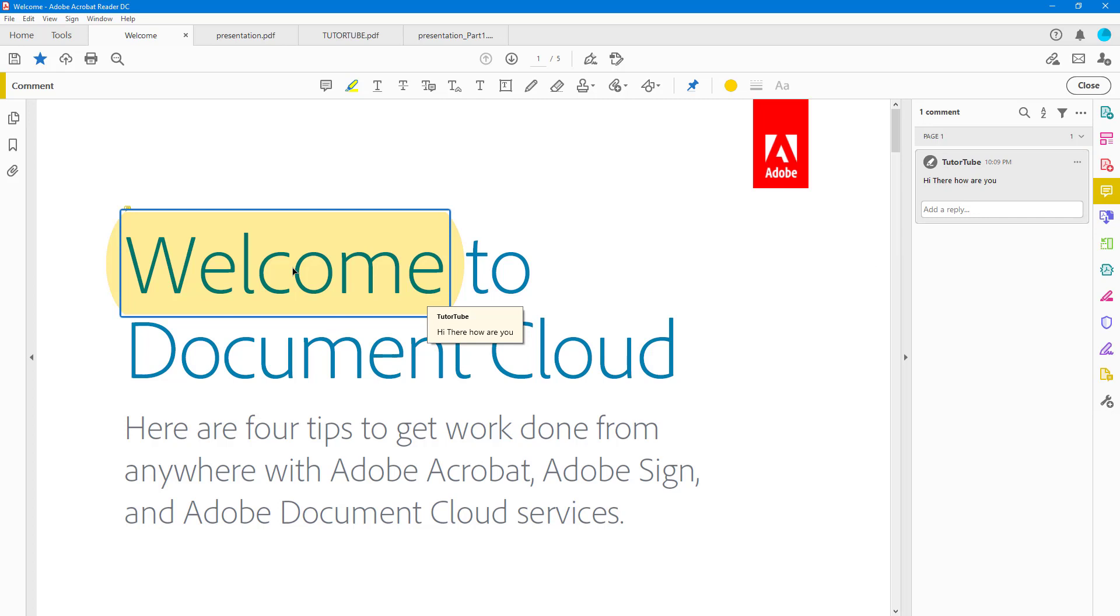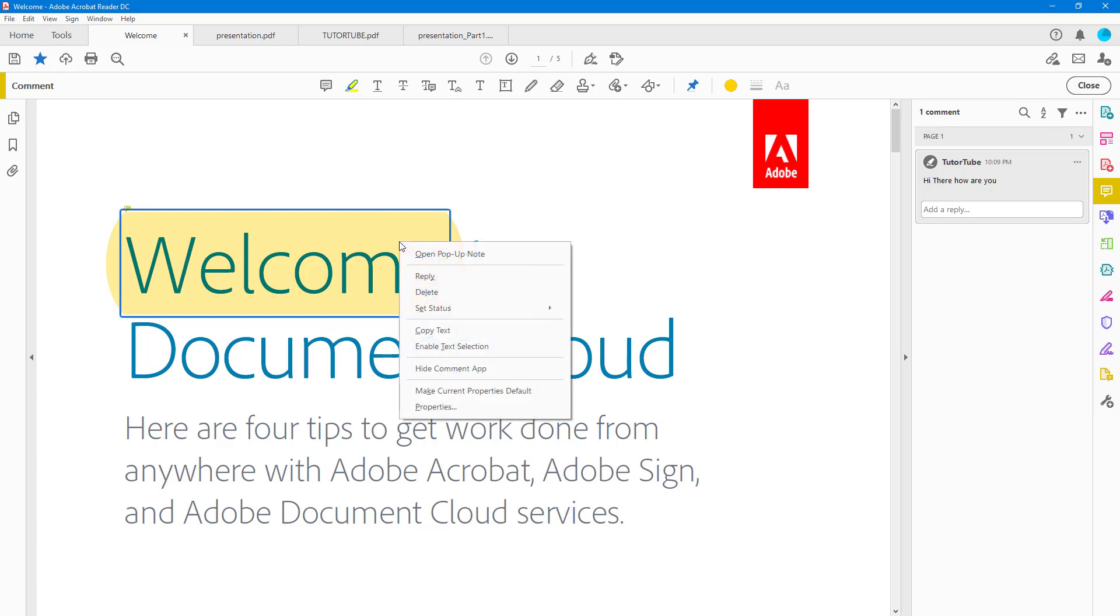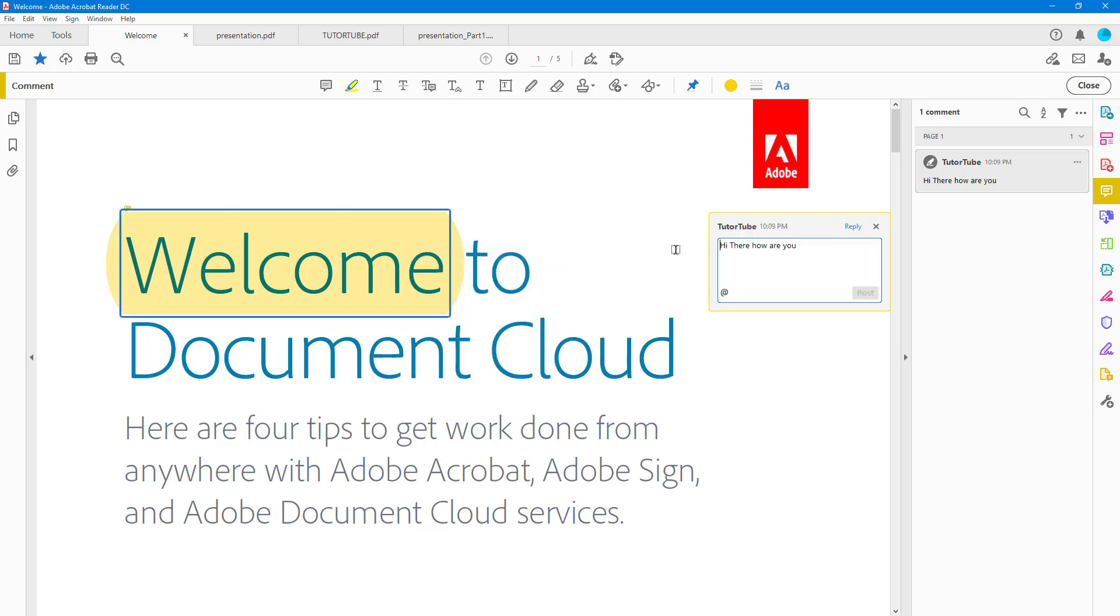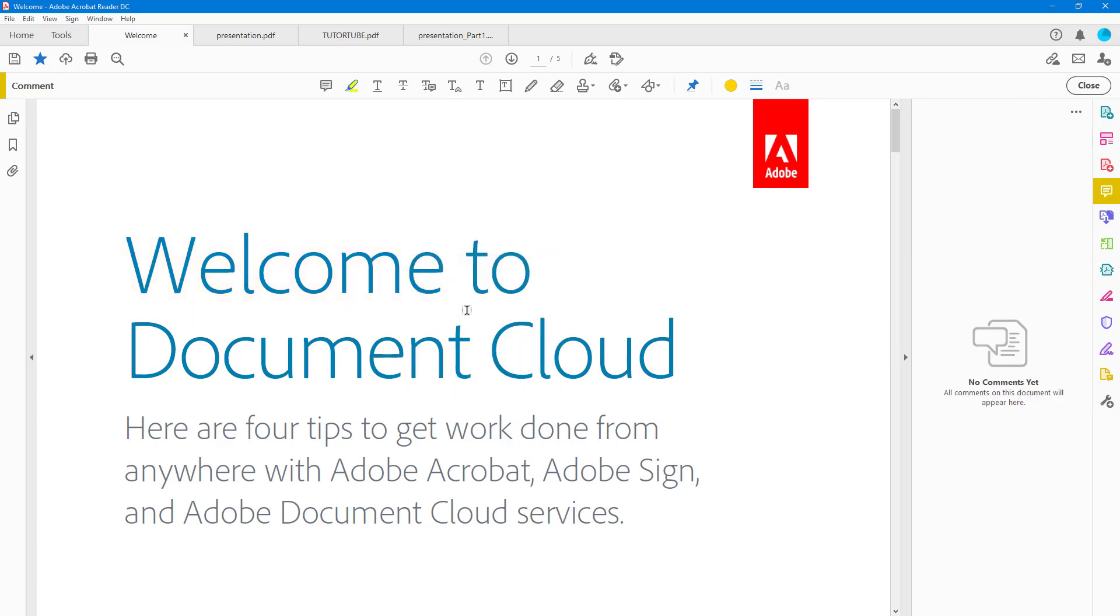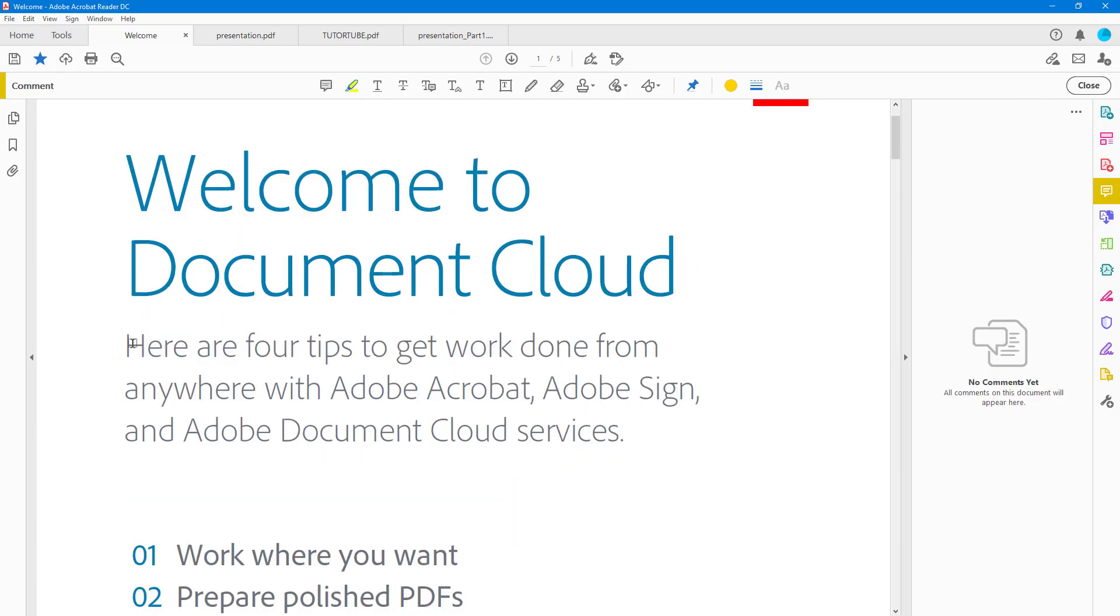I can right-click on the highlight that I made and open up the pop-up of the comment. Just as you do with the pop-up comment, you can right-click over here and then delete out the highlight if you wish to.